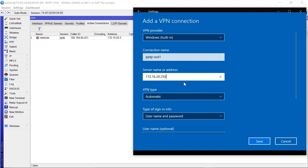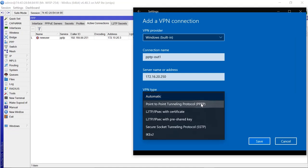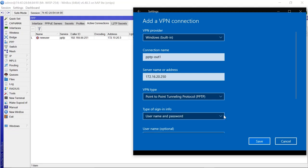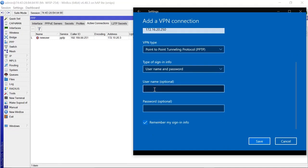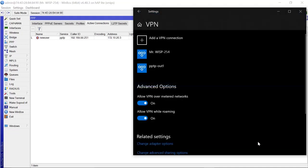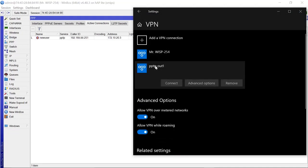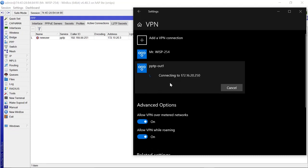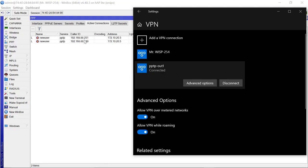For the VPN type, choose PPTP, and leave the sign-in info as username and password. The username is 'new user' and the password is '12345'. Save that, then click Connect to test it out. It connects successfully — you can see it's already shown as connected.